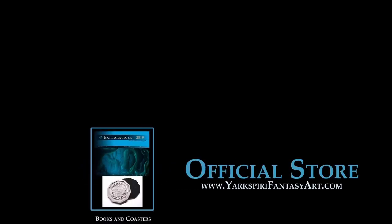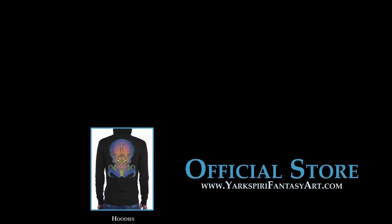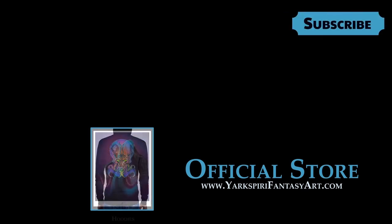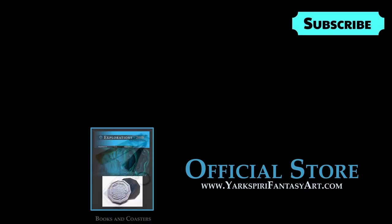If you want to support this channel, please feel free to check out some of the merch on my website. Thank you for watching and I hope to see you guys soon. Thank you and take care.